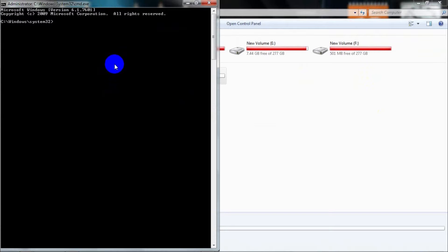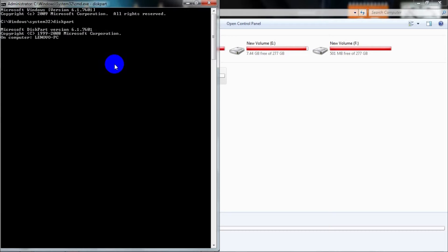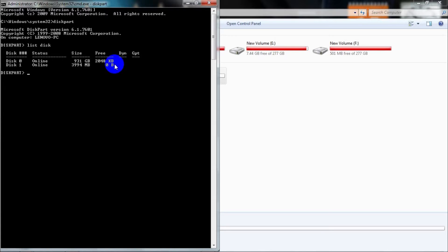Type diskpart as shown in the video, right after system32, and press Enter. It will show the basic information of your computer. Now you need to type 'list disk' with a space in between, and then click Enter.